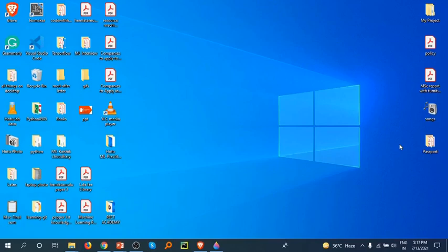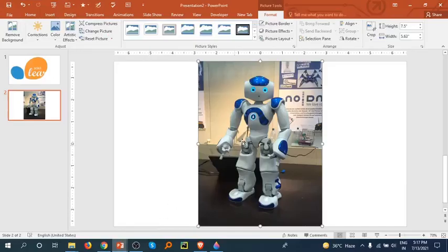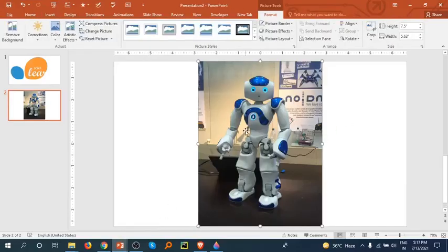Hey there, welcome back friends. Today I will tell you how we can remove the background of an image by using PowerPoint. So let's do it. Go to PowerPoint and first you have to select the image, then